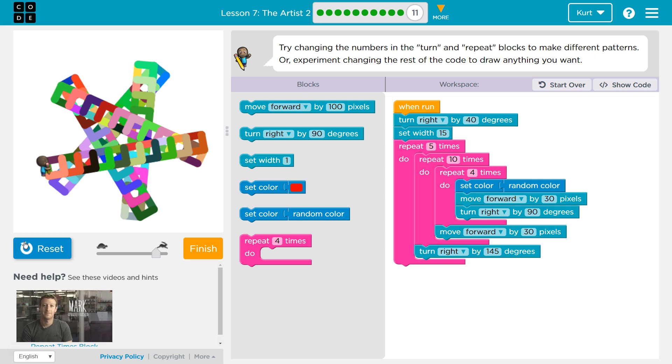Yeah, it does. Ta-da! Alright. That is mine. And here's how I did it. I am pretty proud of it.